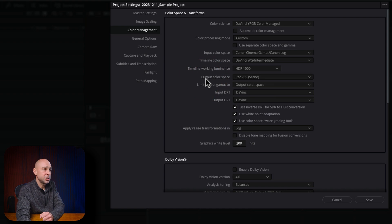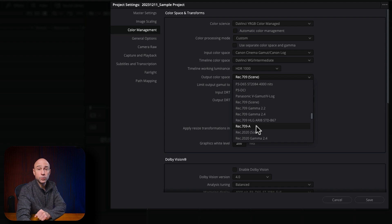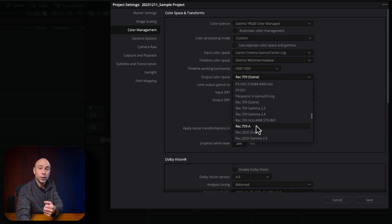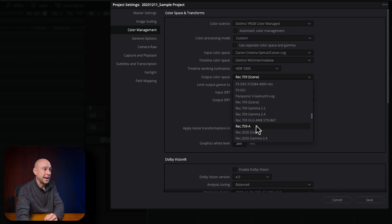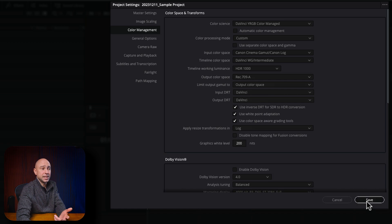The only other thing I change is the output color space. Because I'm on a Mac, I'm going to use Rec. 709A. That's going to help me get the proper color management for working on a Mac. If you're on a PC, you might want to pick Rec. 709 2.4. That's it — I hit Save and I'm done. That just tells Resolve: this is the kind of raw footage I'm using, so when we get to color grading, keep that in mind.